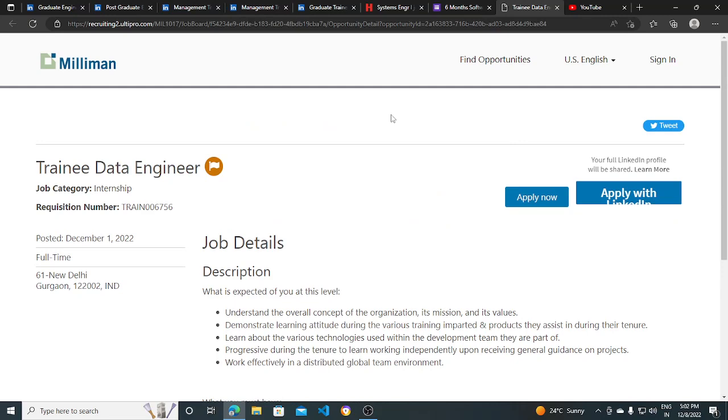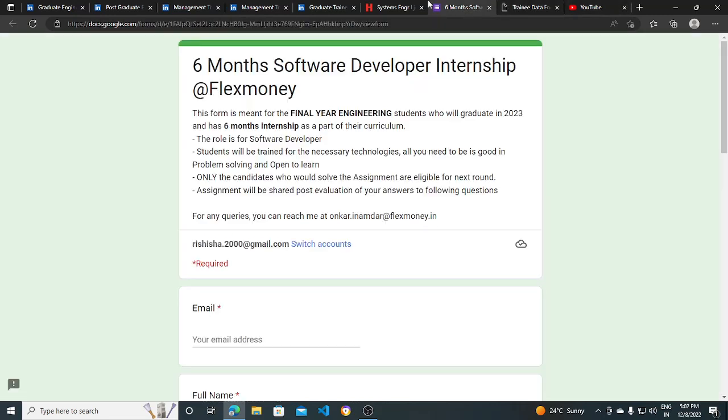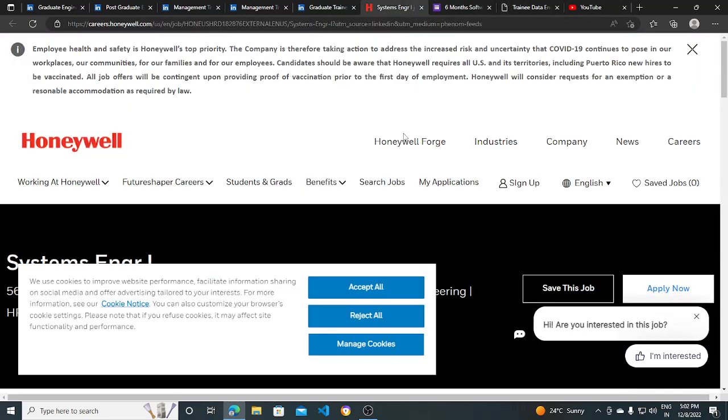I'll be putting all the links in the description so you can apply. Make sure you subscribe to this channel for more hiring opportunities like this. Thank you.